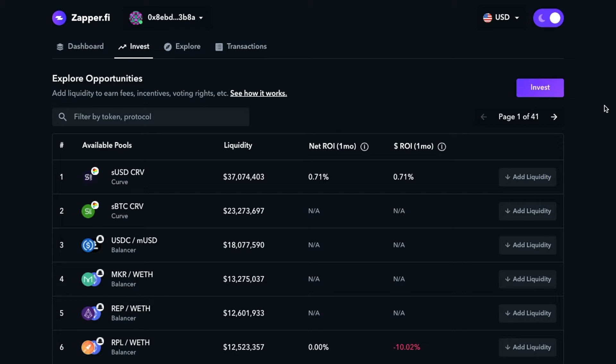Earlier today, I was scrolling through Twitter and saw that Zapper integrated a function that allows us to not only add liquidity to the ETH Ample pool, but also stake our pool tokens to start participating in the geyser.